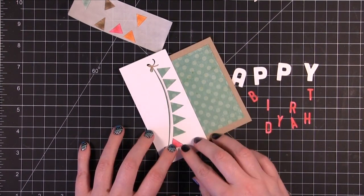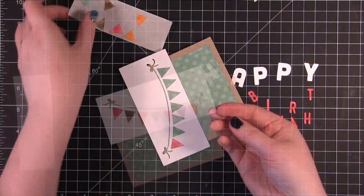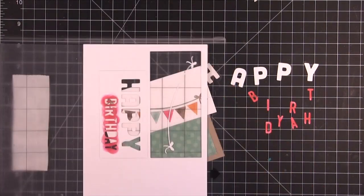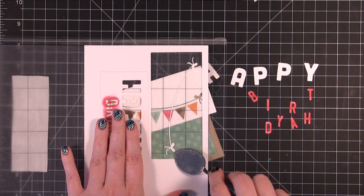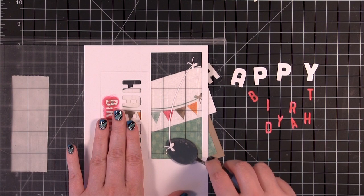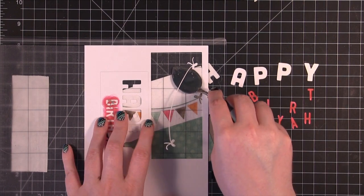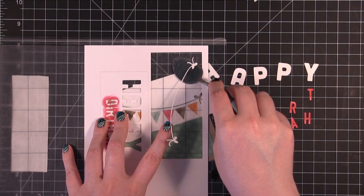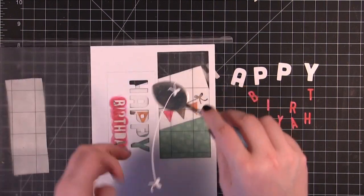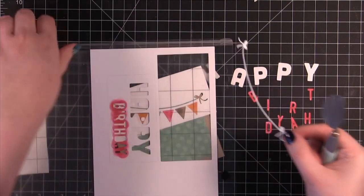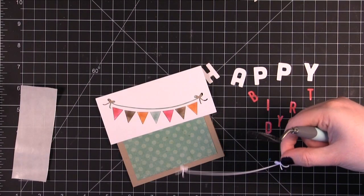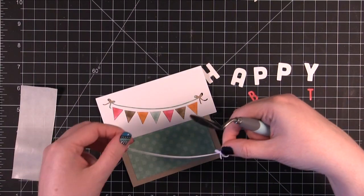Just right in that little area. And then this little ribbon piece. I'll peel up and I'm going to adhere that as well.